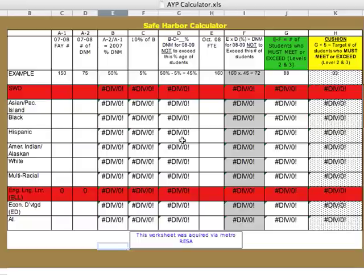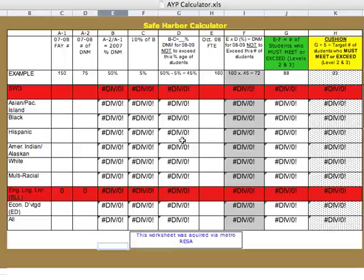What Safe Harbor means is if I have a group of students who score well below the AMO, if I can reduce the number of students who did not make proficiency standards by at least 10%, then that subgroup can make Safe Harbor.